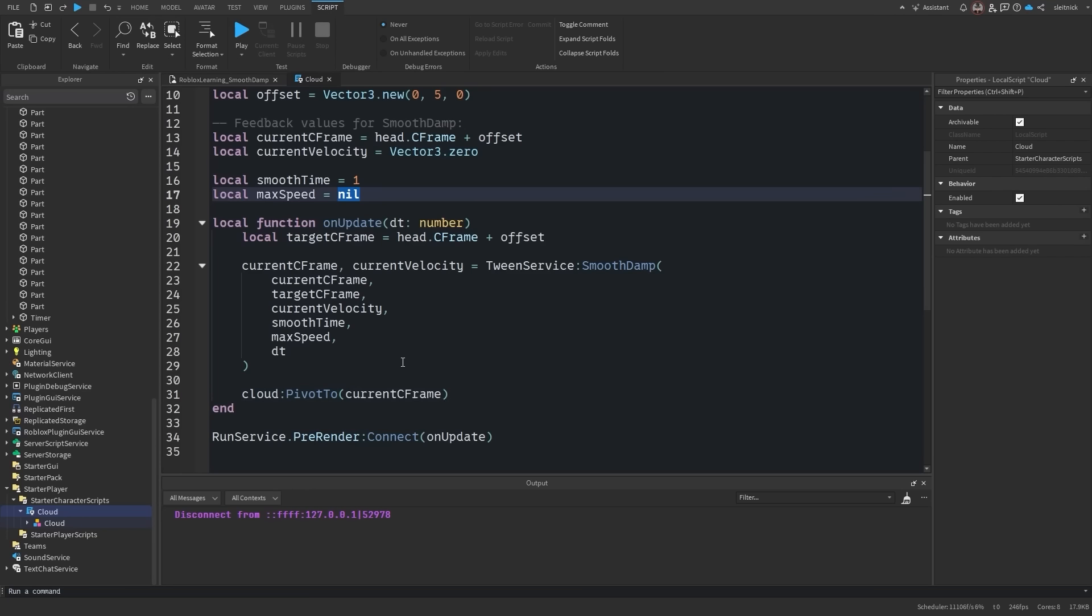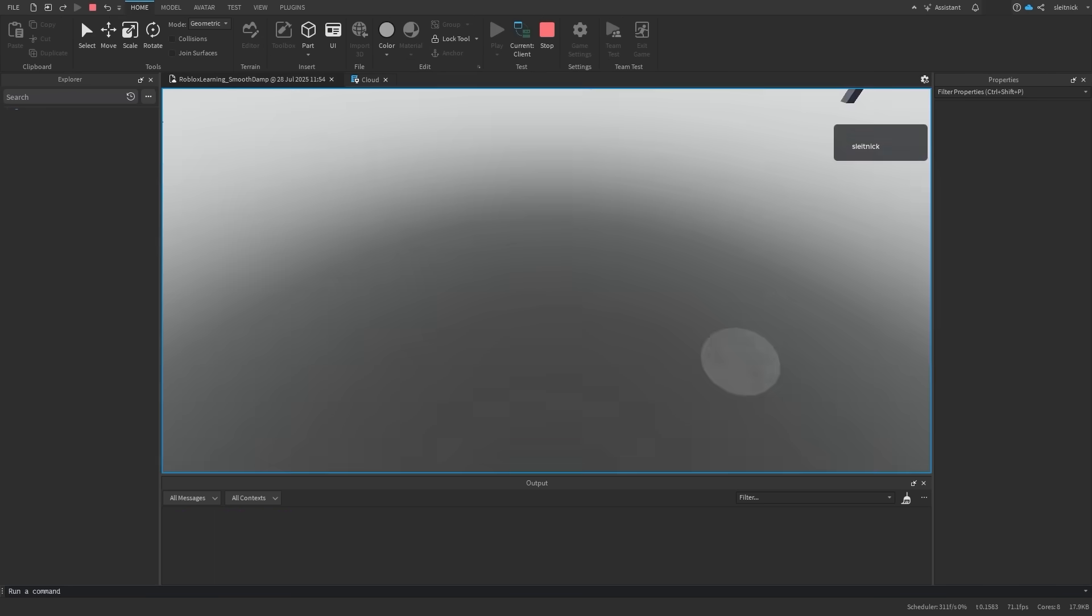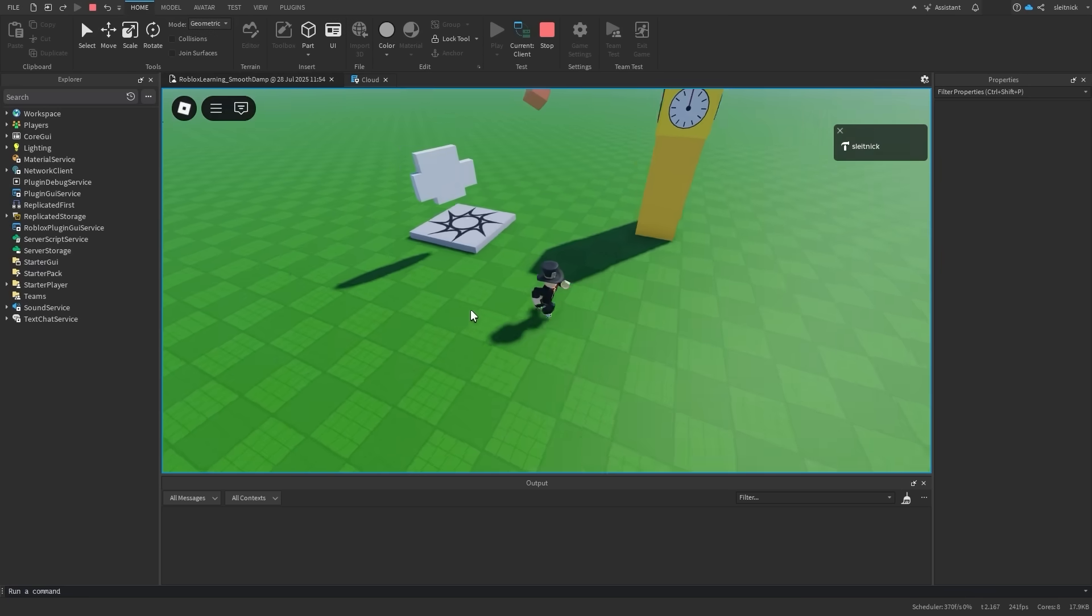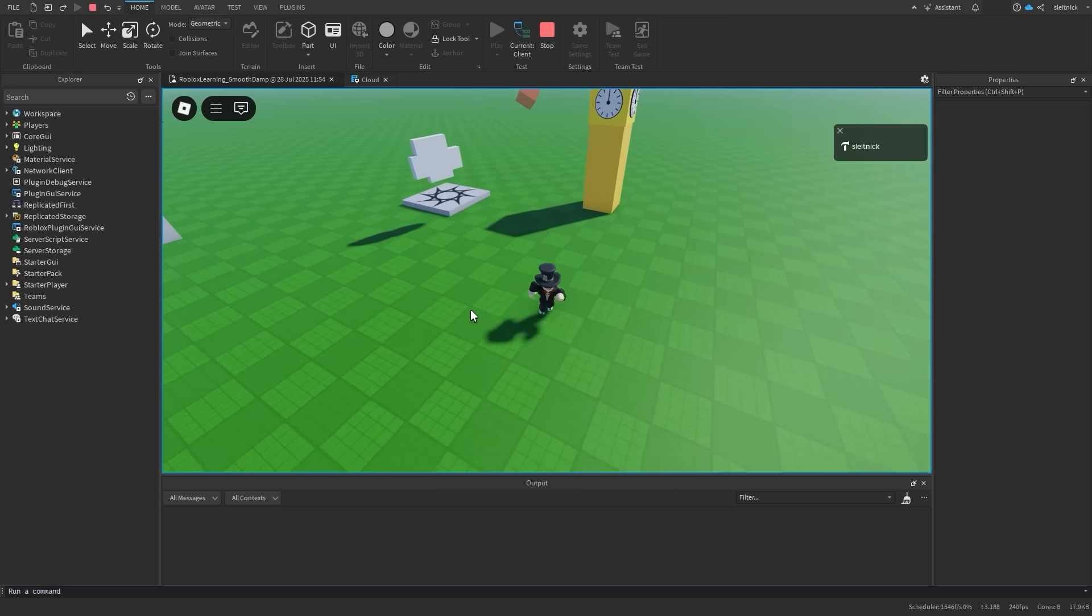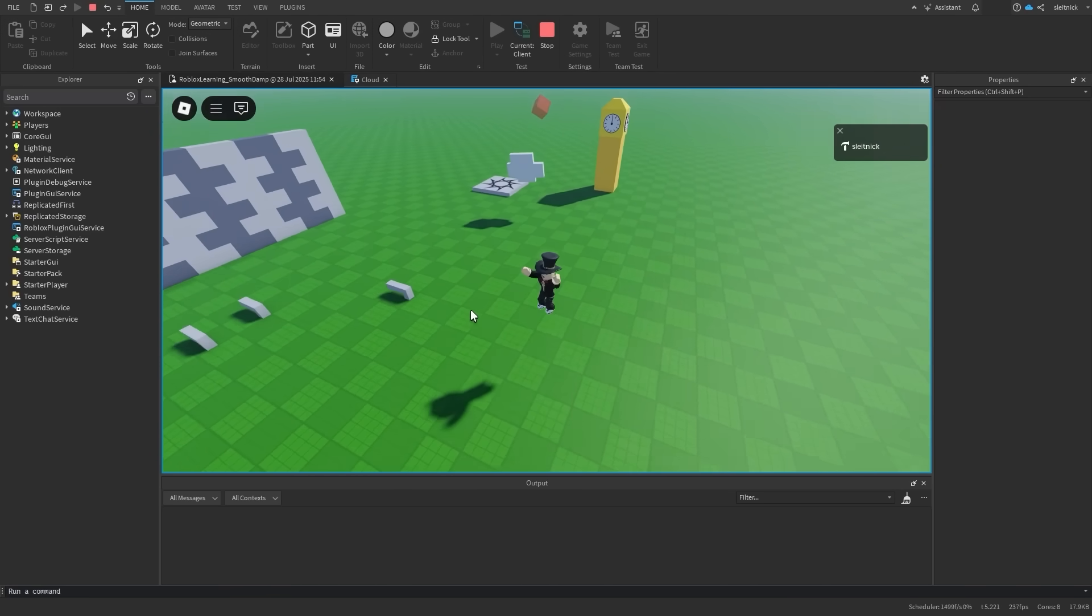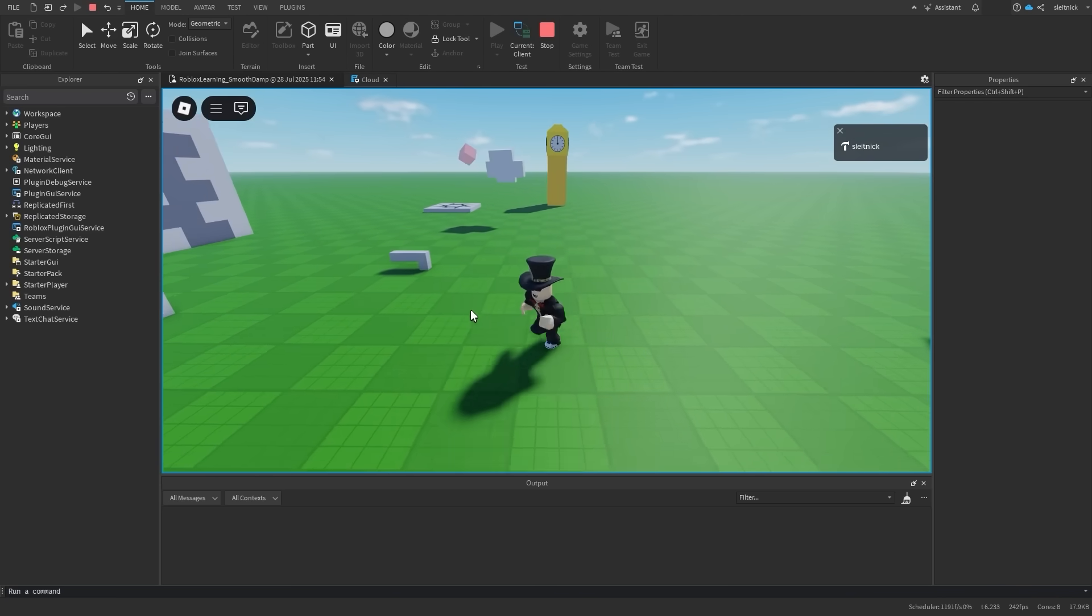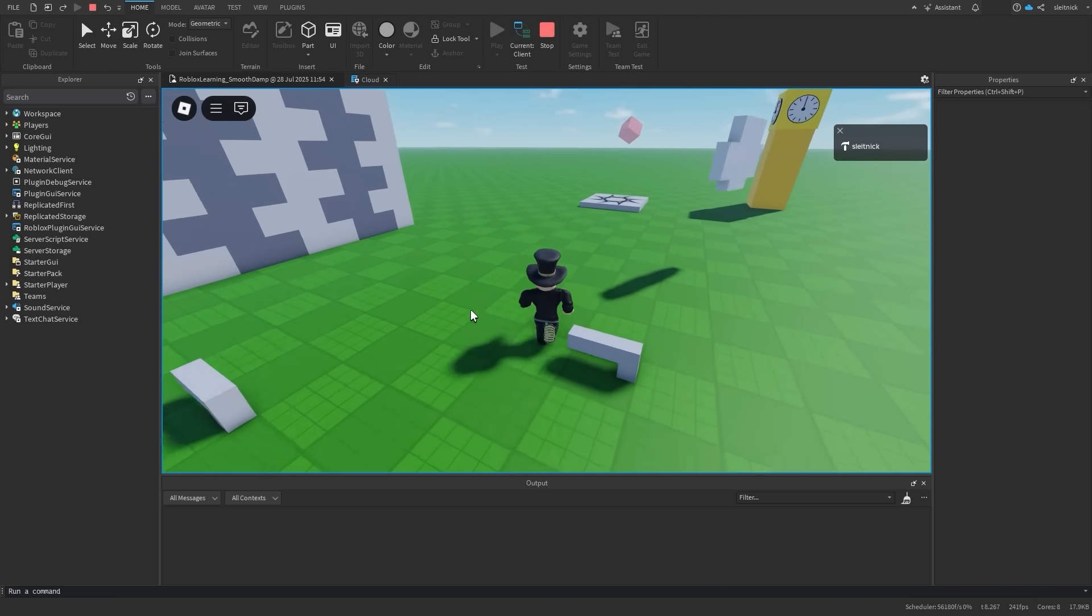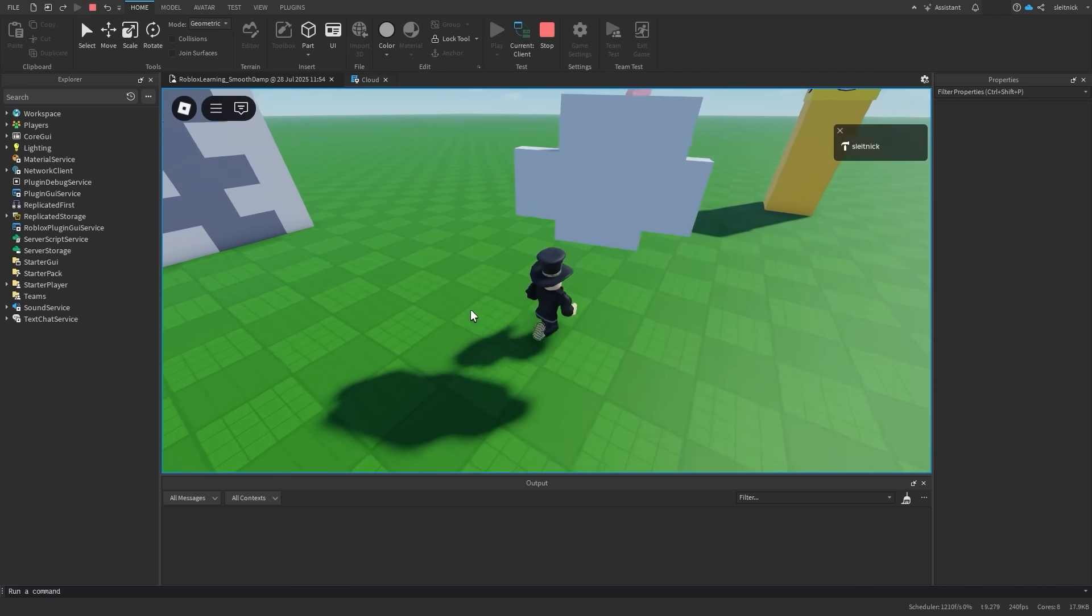We also left the max speed as nil, which prevents any speed restrictions. Let's try giving it a speed of 5 and see what happens. Notice how the cloud struggles to keep up with our character. Unless you need to restrict the max speed, this value can be left nil.